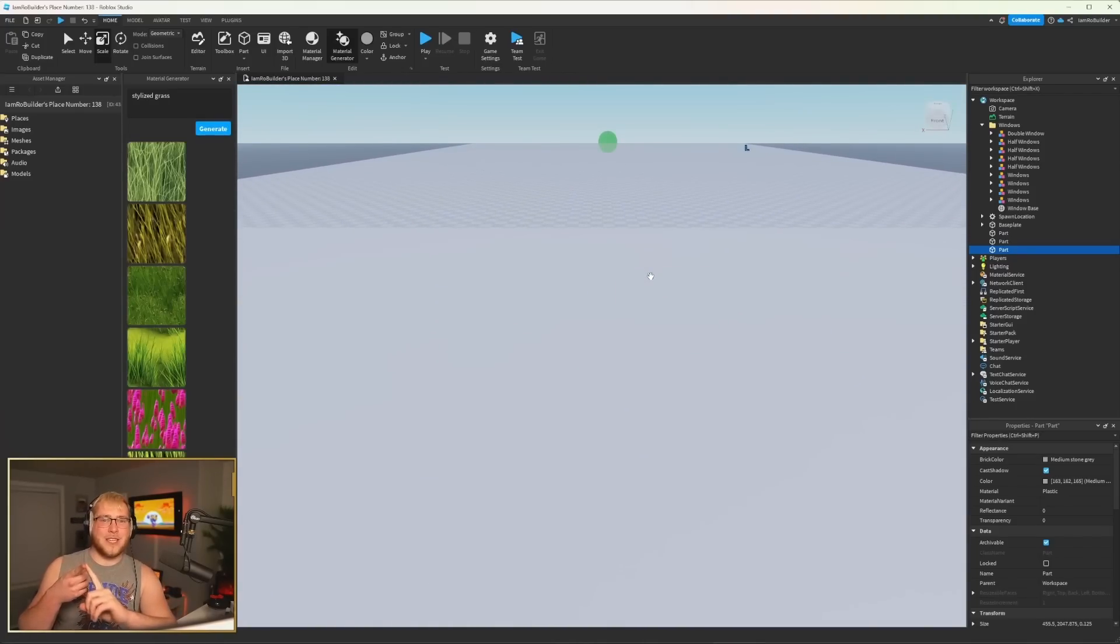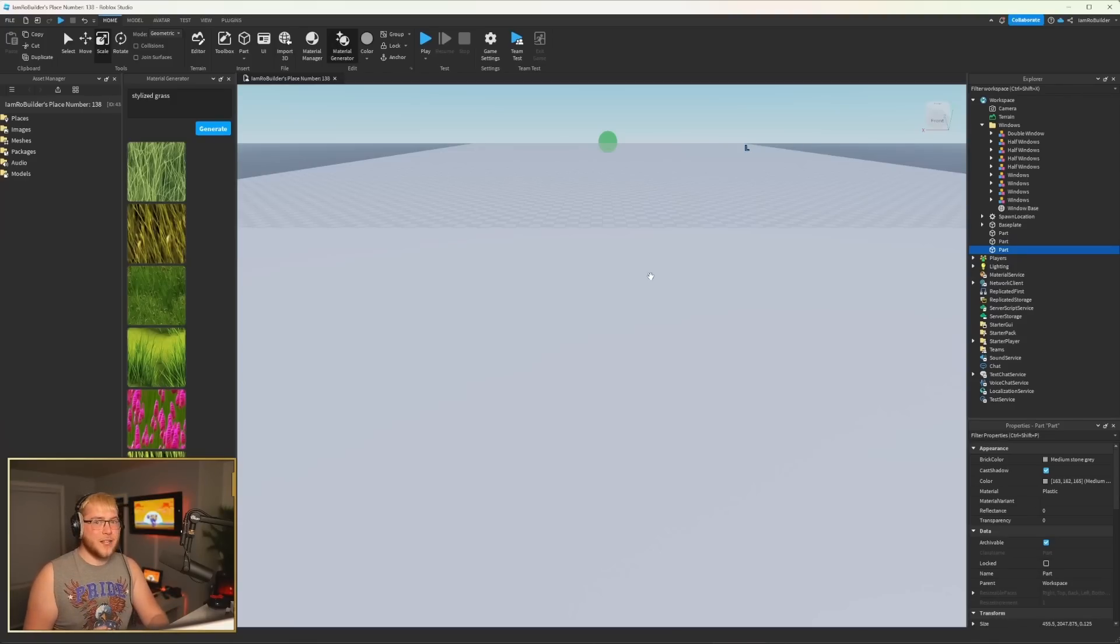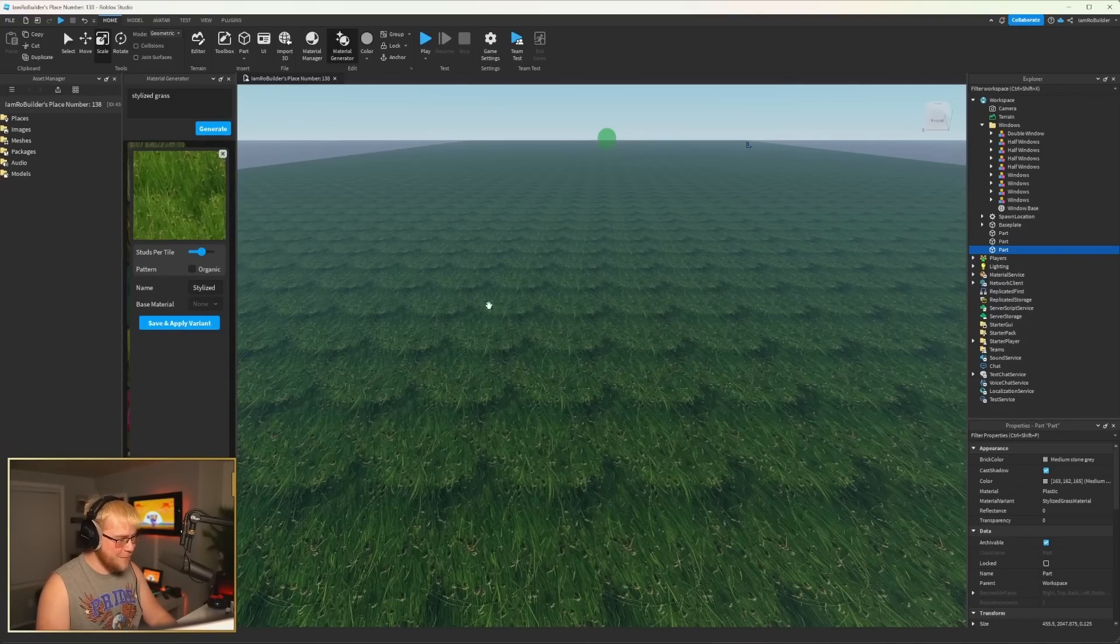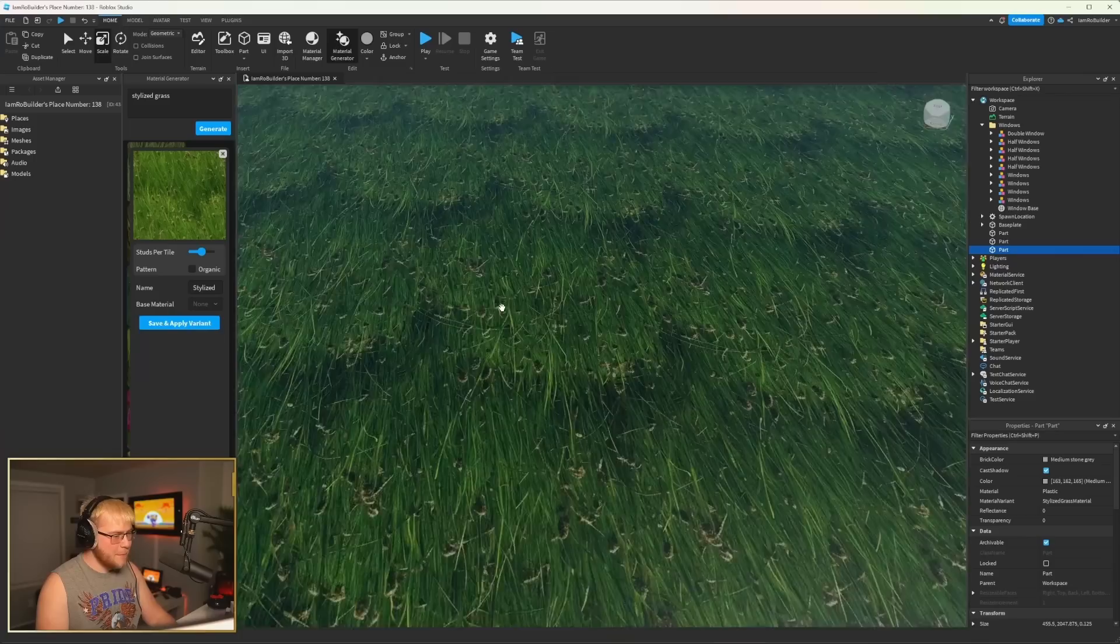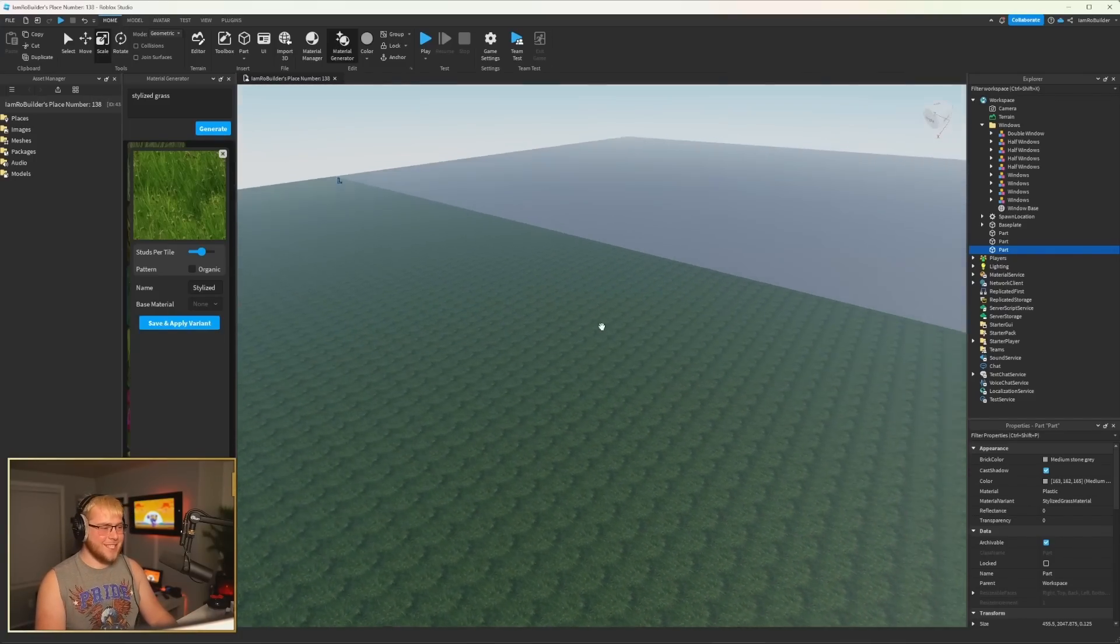We have AI generating scripts, AI generating images or textures now. What's next? What is next, man? AI generated 3D buildings? I mean, come on.